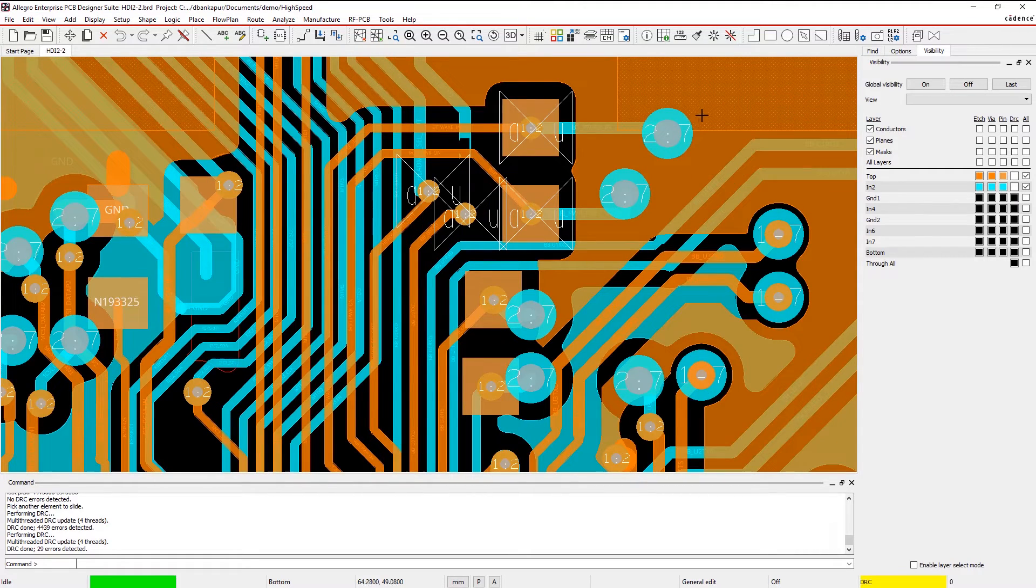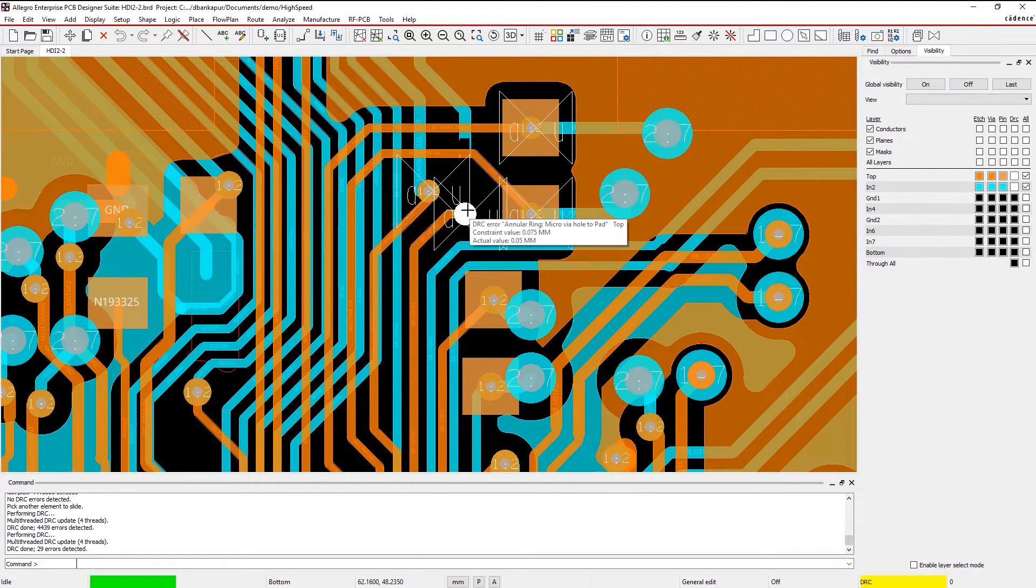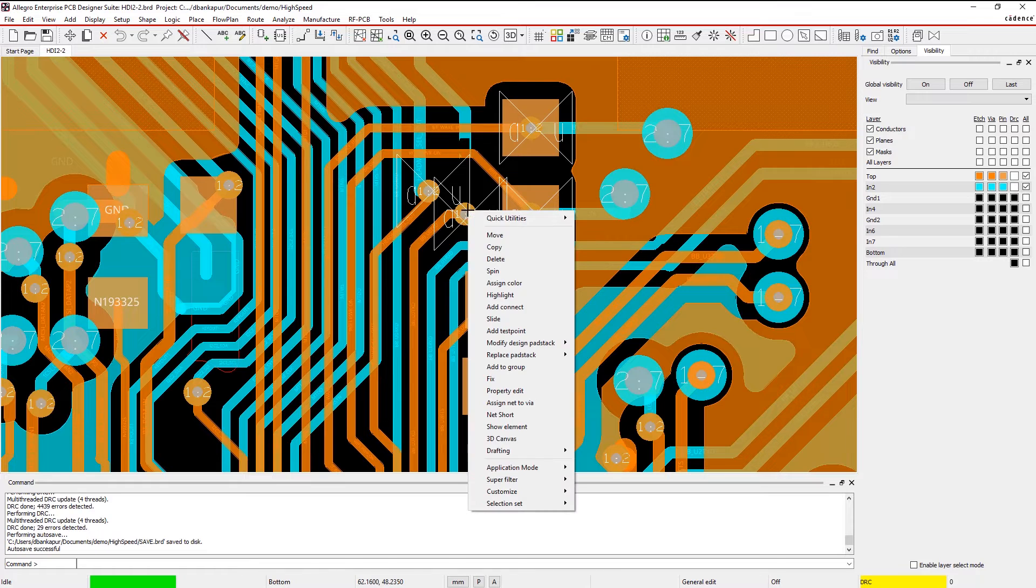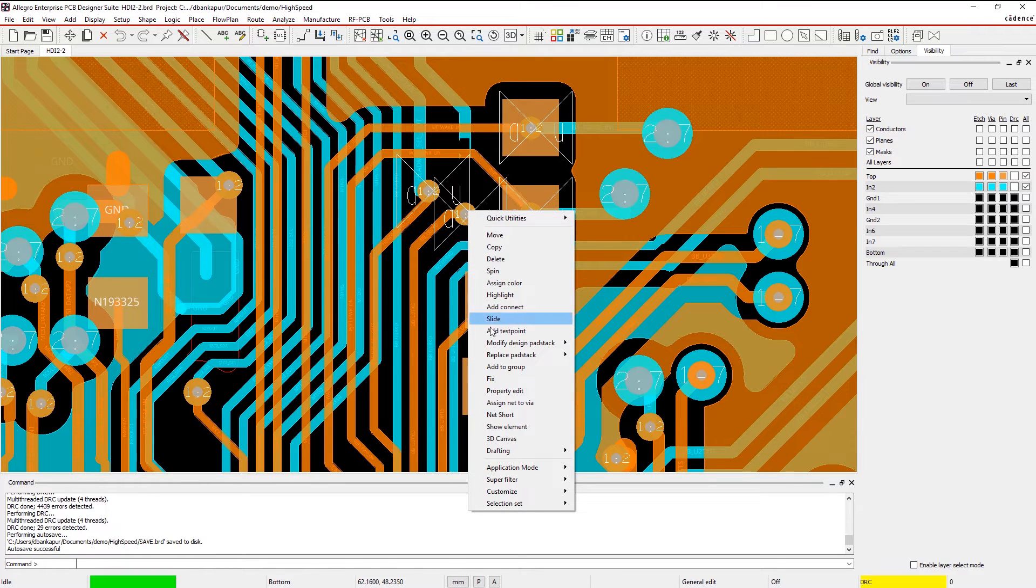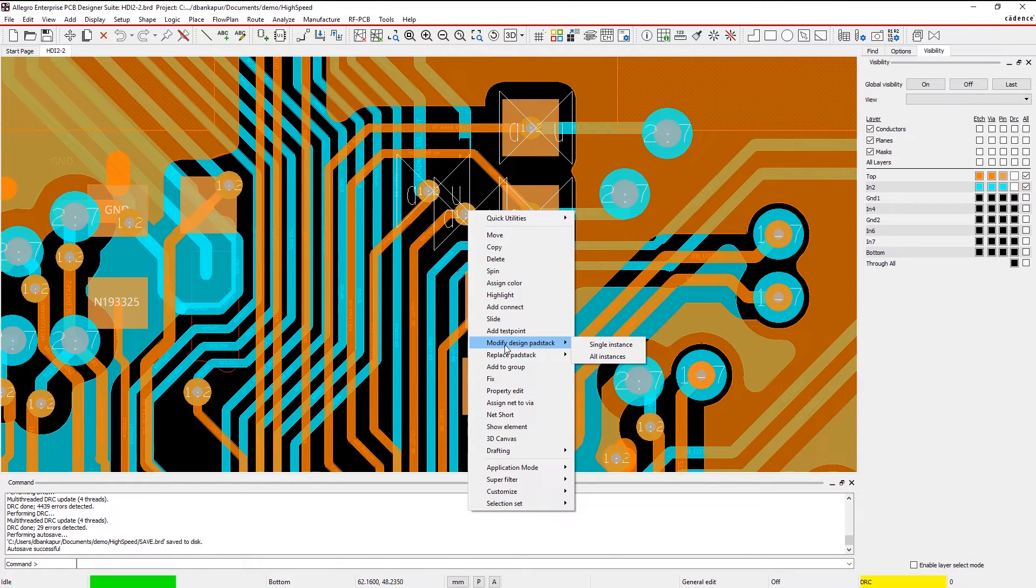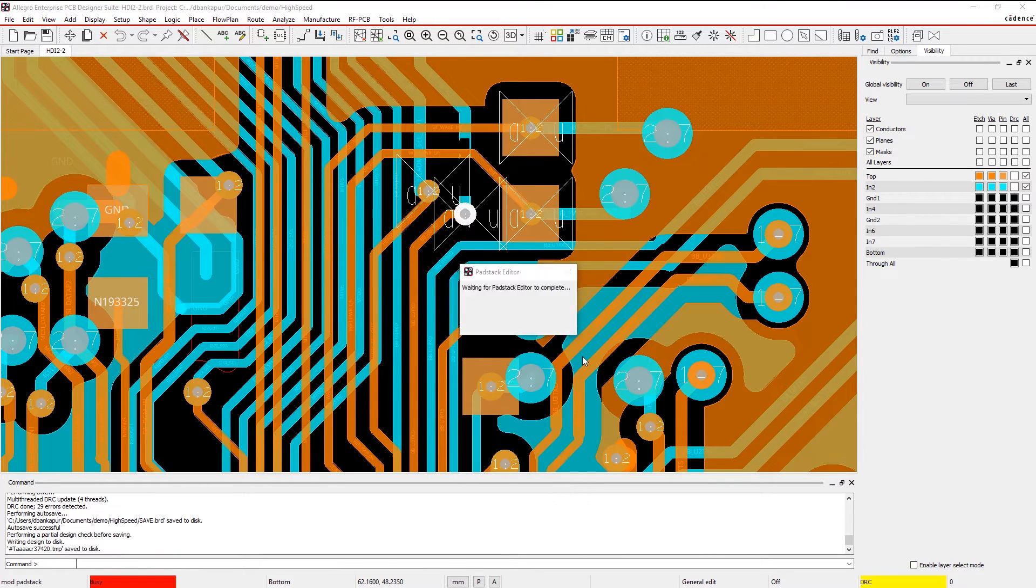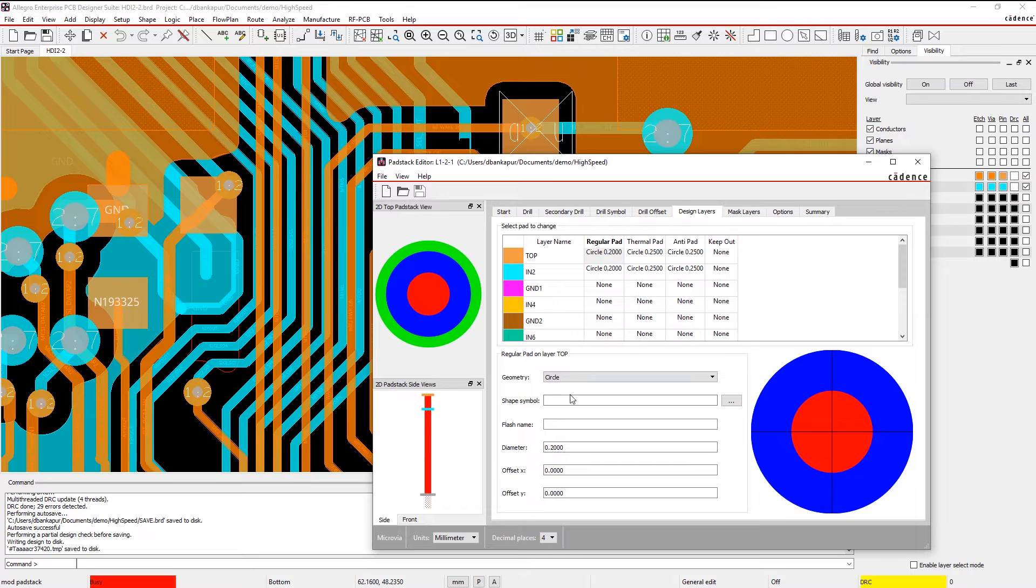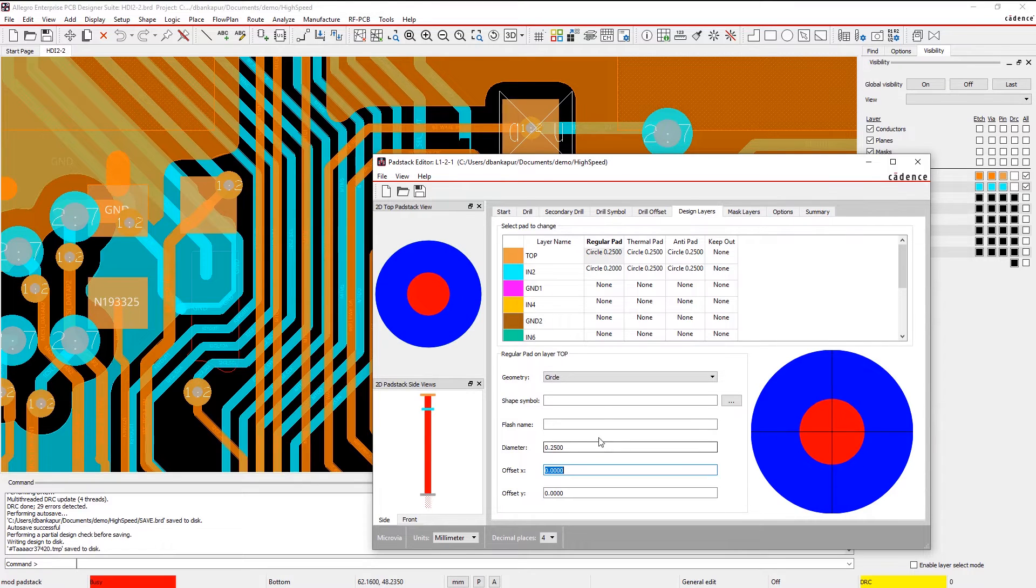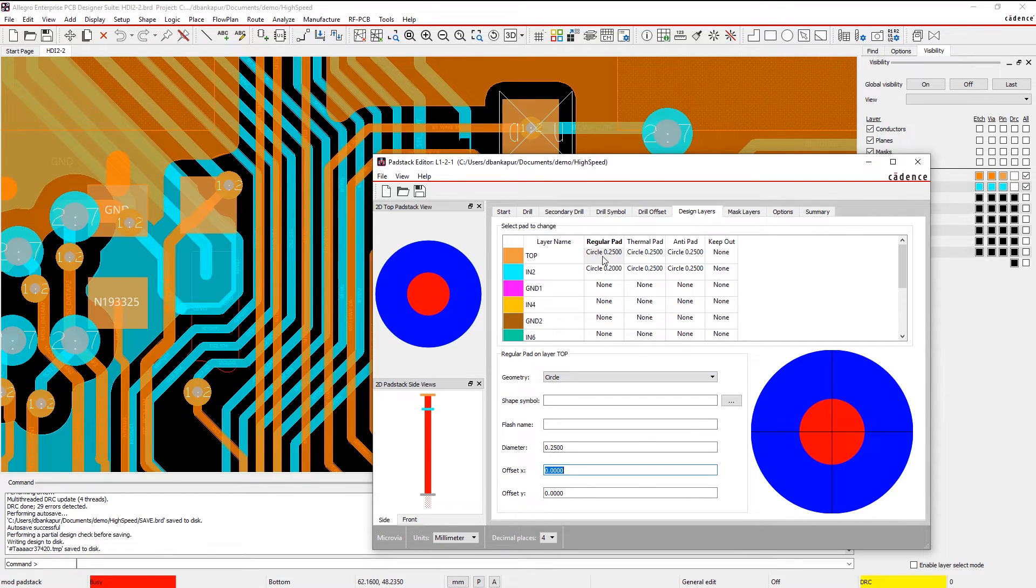And if your design requires the use of laser drills, annular ring checks can quickly identify if the capture pad is large enough. In this case, it's not large enough. Simply modify the design pad stack to fix the issue.